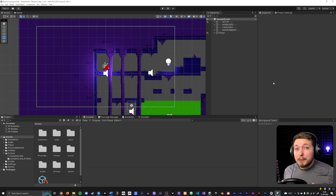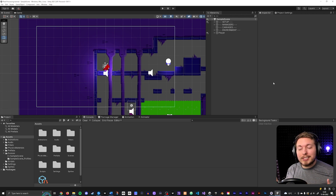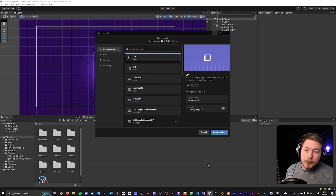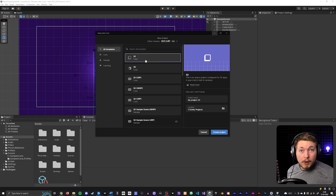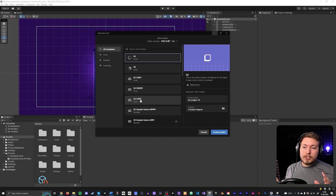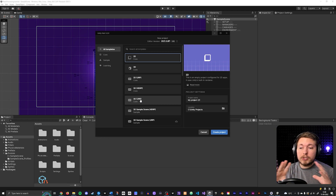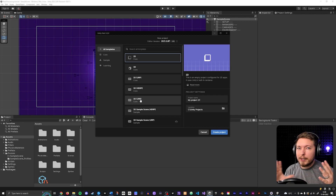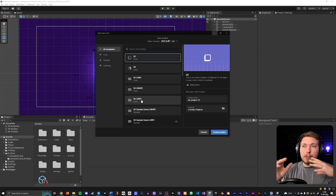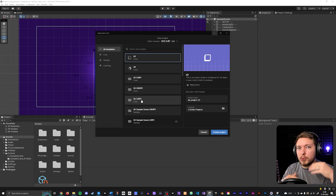There are essentially two ways you can set up post-processing, and it has a lot to do with what kind of project you created when you got started. In Unity Hub, when you create a new project, you can create a base 2D Core or 3D Core project, or you have the 2D URP or 3D URP options. The URP versions already have post-processing and lighting set up for you.